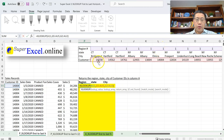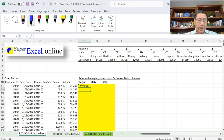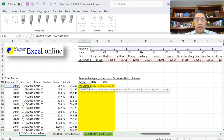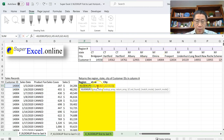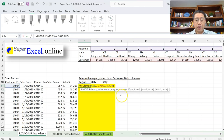Now let me demonstrate what happens if I change the second argument range to have a different number of columns from the third argument range. If the second argument range starts from H5 instead of G5, but the third argument range starts from column G, those two ranges no longer have the same number of columns. Entering that formula gives an error. I'll change it back to G5 and enter — that gives us the correct result.